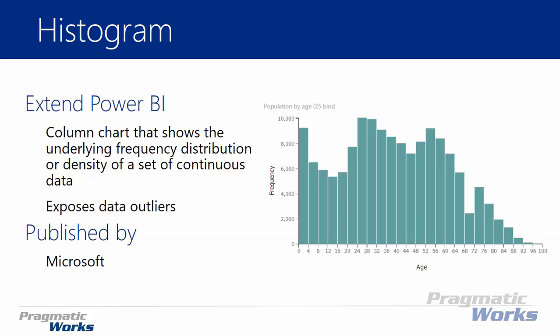First of all, a histogram is similar, at least in how it looks, to a column chart. You have column charts inside of the Power BI desktop. It looks very similar but it displays data differently. Really the purpose of a histogram is to be able to show you the distribution of occurrences over the range of values that you have.